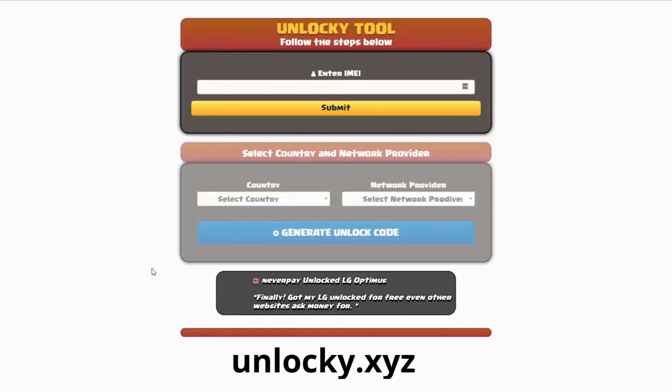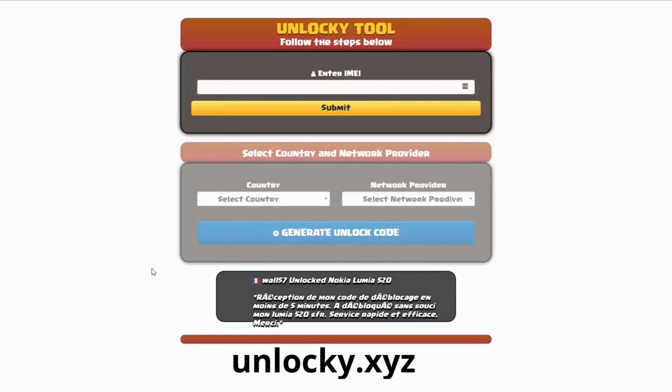And that's it for this video tutorial on how to use Unlocky to unlock any one of 20,000 different smartphones completely free. There is no charge to use Unlocky. Thanks for watching this video tutorial and have a great day.